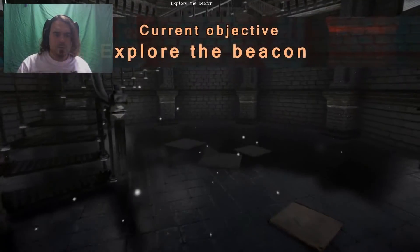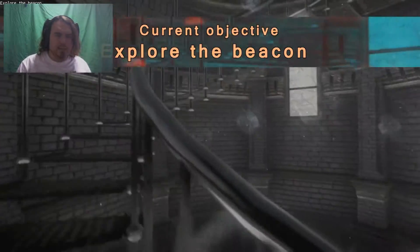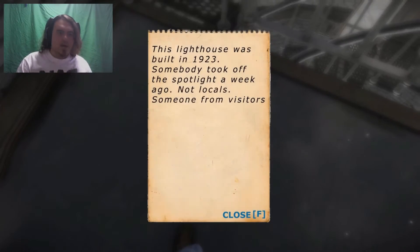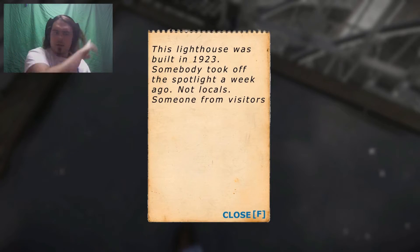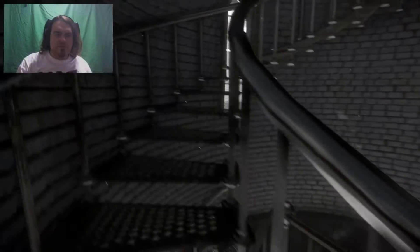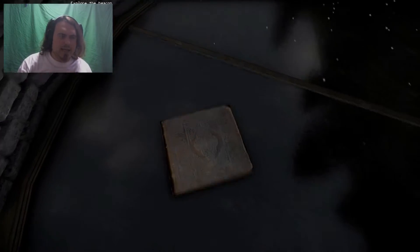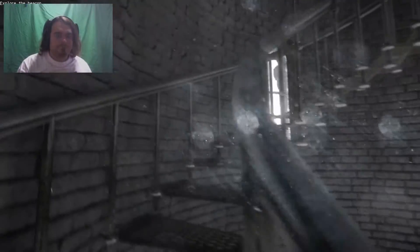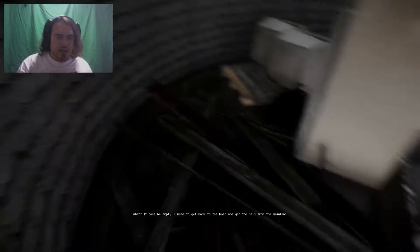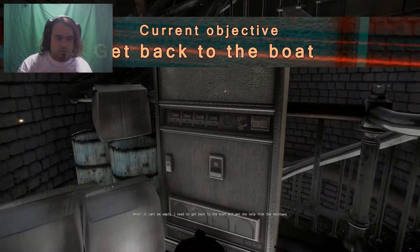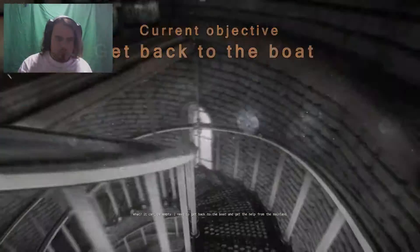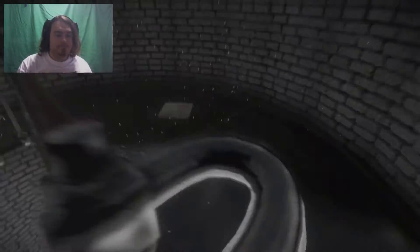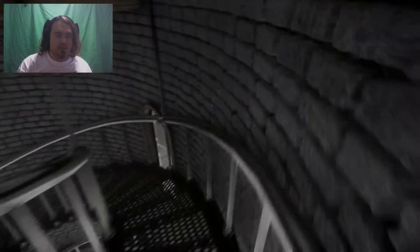Was that a spacecraft? Maybe I'll be able to see whatever the hell it was from the top of the lighthouse. Oh, music. Explore the beacon. I haven't had a beacon in like forever. I'm talking about the chocolate now. Oh hey, hello. The Lighthouse was built in 1923. Somebody took off the spotlight a week ago. No locals. Someone from visitors. Those damn vandal tourists. Is that what I'm going to have to deal with? Vandal tourists and poor kids?